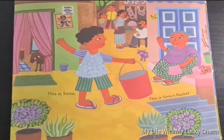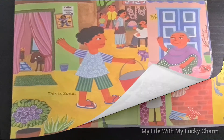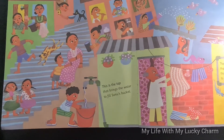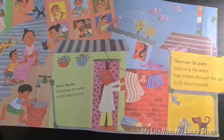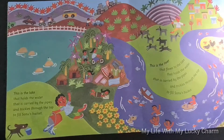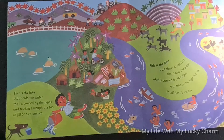This is Sonu. This is Sonu's bucket. This is the tap that brings the water to fill Sonu's bucket. These are the pipes that carry the water that trickles through the tap to fill Sonu's bucket. This is the lake that holds the water that is carried by the pipes and trickles through the tap to fill Sonu's bucket.